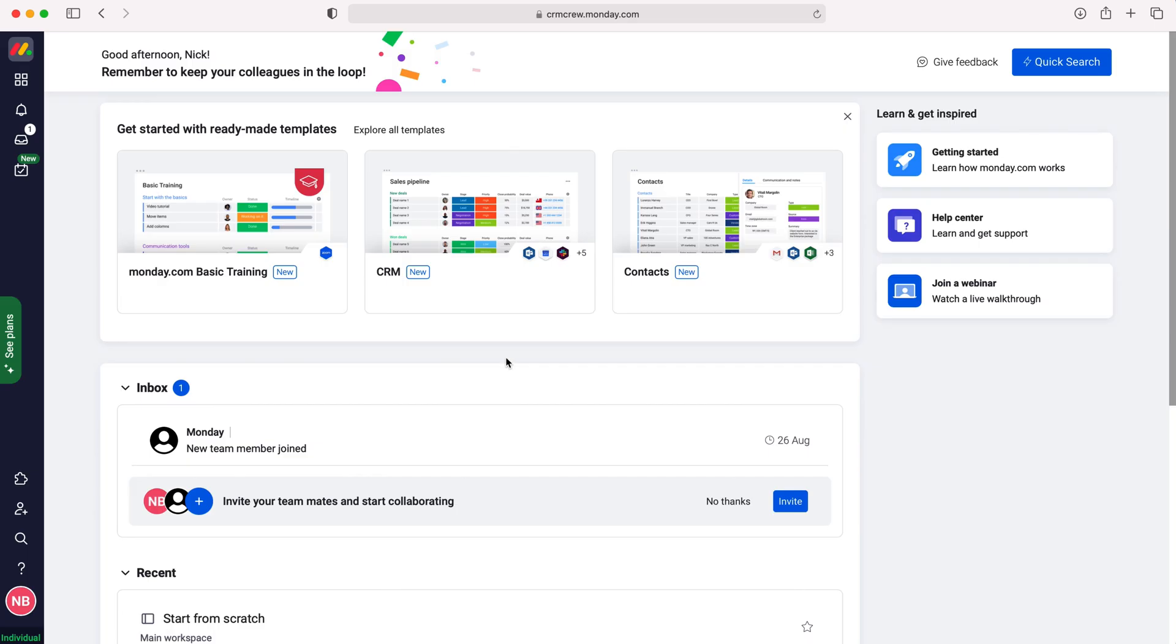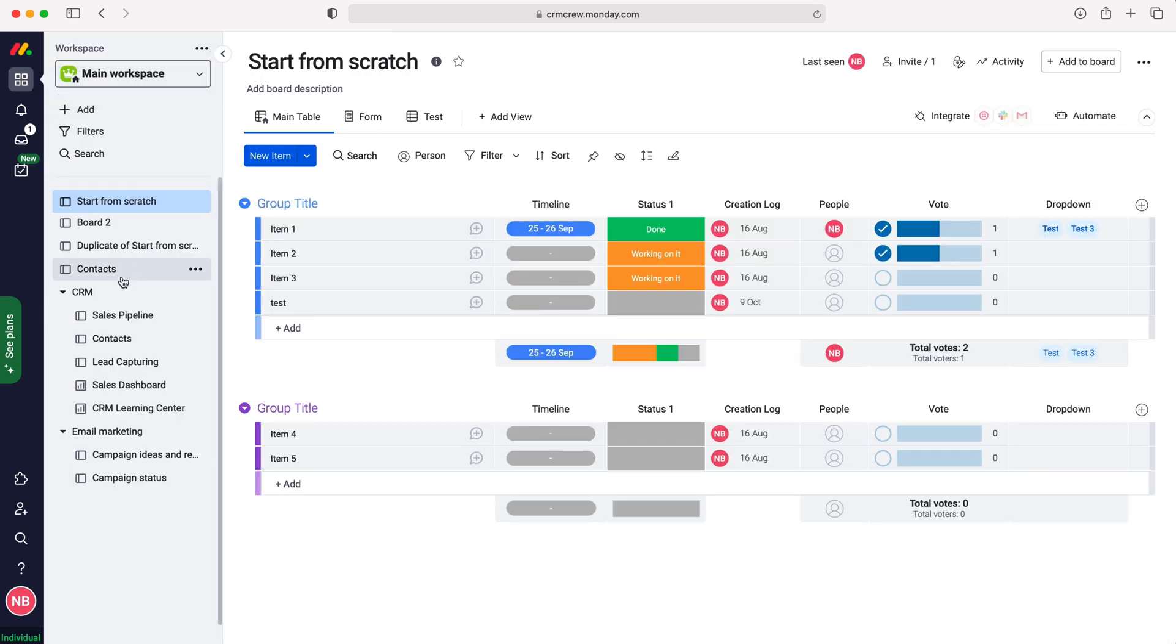So once you log into monday.com, of course you'll come to the home screen. Now in order to change the terminology for a board, what we need to do is go to workspaces on the top left hand corner, choose workspaces and then select the board that you'd like to change the terminology for.